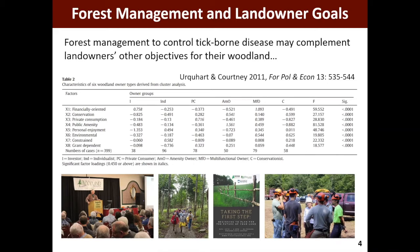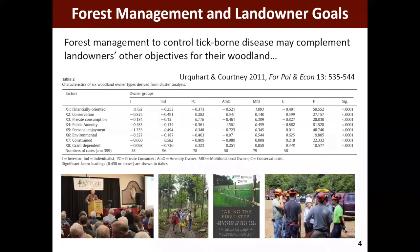People who use their land for personal enjoyment might have a vested interest in removing invasive plants in their forests so they can actually get through them rather than traipsing through thickets of barberry, for instance. There are many different ways that identified management practices that could inhibit tick-borne disease transmission could also be appealing to landowners in terms of their other objectives.